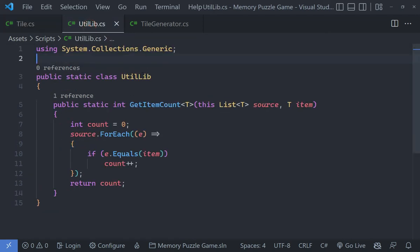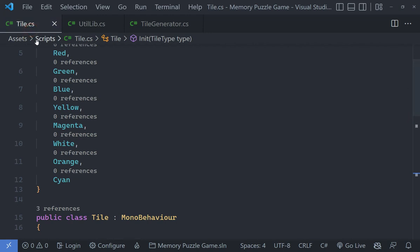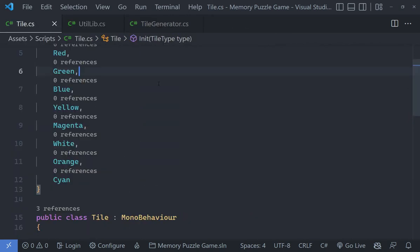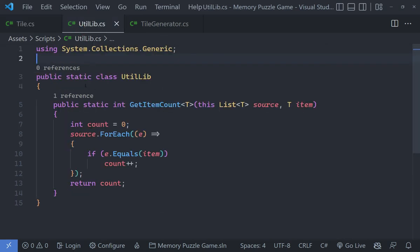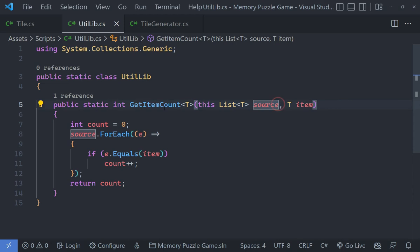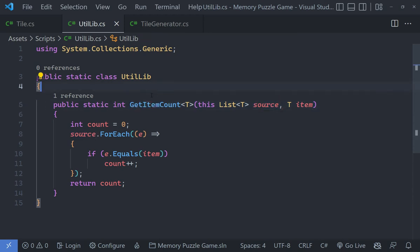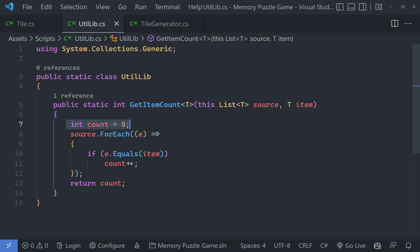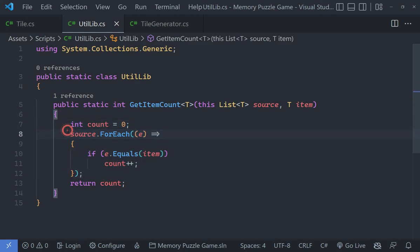In the UtilLib, I have created another file called UtilLib. What that does is it basically contains a bunch of utility functions. Currently it only contains one function. This is something that is called an extension function. This will allow us to add a function to a class that already exists. So I have added a function to the List class by using this keyword here. The function is called GetItemCount. All this function does is it learns how many occurrences of these items are in a particular list or array. You can see I'm just saying int count equals zero, and then I'm doing a foreach loop here. Pretty basic stuff. Anybody knowing C# should know how this works.